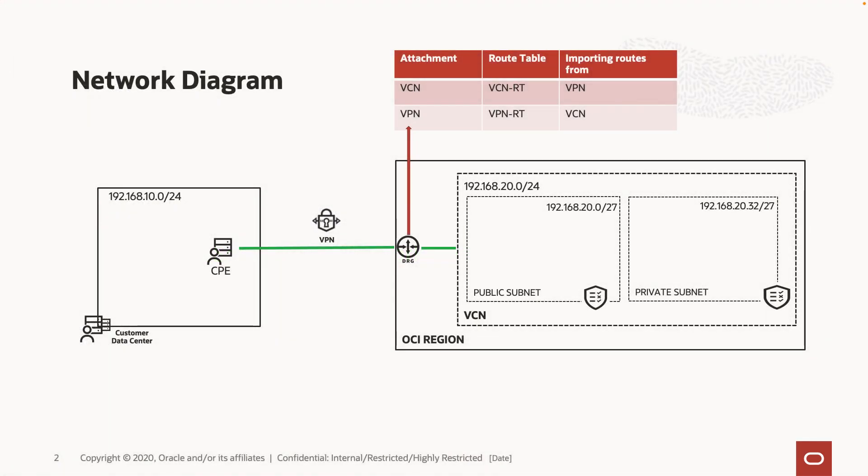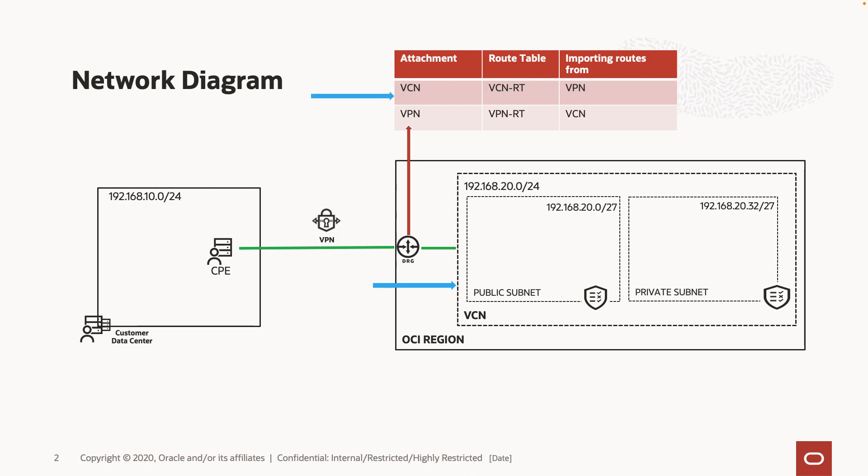For this demonstration, I have provisioned a VCN with two subnets as shown. VCN is attached to the DRG and VPN is used for the connectivity between on-premises and OCI. VPN and VCN attachments are importing routes from each other. Let's dive right into it.